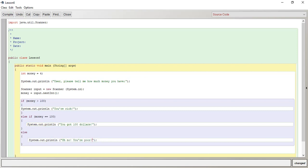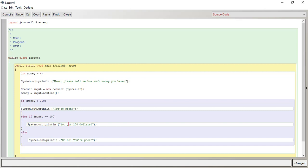So if we can just go step by step with how this works, if this condition is met, if money is greater than 100, type in your rich, okay? Else if money is equal to 100, then type in or prompt out, you have $100. Else, meaning whatever else, meaning it could be $99, it could be $80, it could be $1, it could be $0, else just type in, oh, no, you're poor.